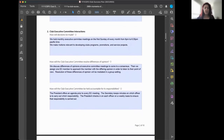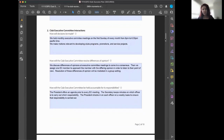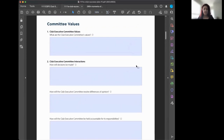Then we address how the executive committee is held accountable. For example, the president manages the agenda and the secretary keeps the minutes. Each role — president, secretary, sergeant-at-arms, and others — has a way to track how they're doing their job, and that can vary depending on the club.